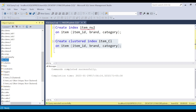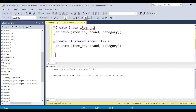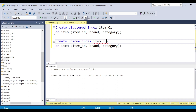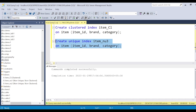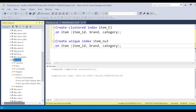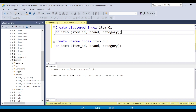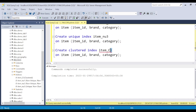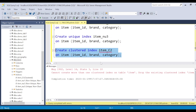Now let's try creating a unique index — CREATE UNIQUE INDEX nu3 on item_id, brand, and a particular column. A unique index is better than a non-unique index because the database knows the values are unique and can resolve queries faster. Item_id is unique so we can create the unique index. Can we create another clustered index? No — you can only have one clustered index per table, so SQL Server will not allow it.